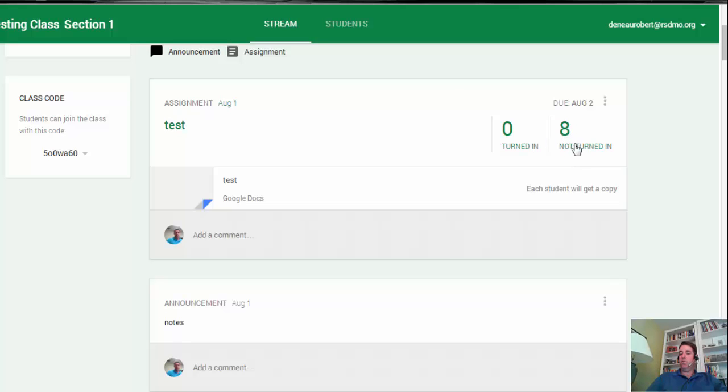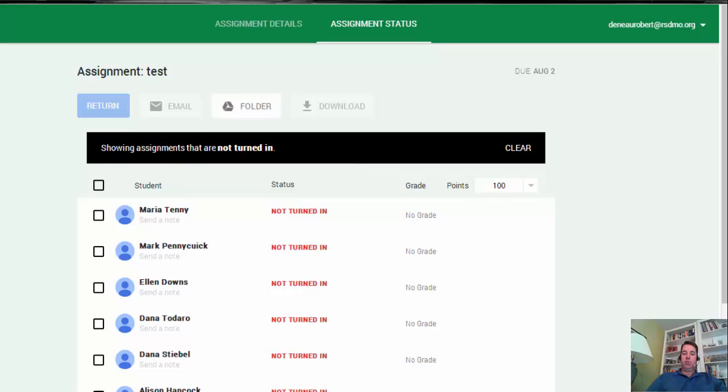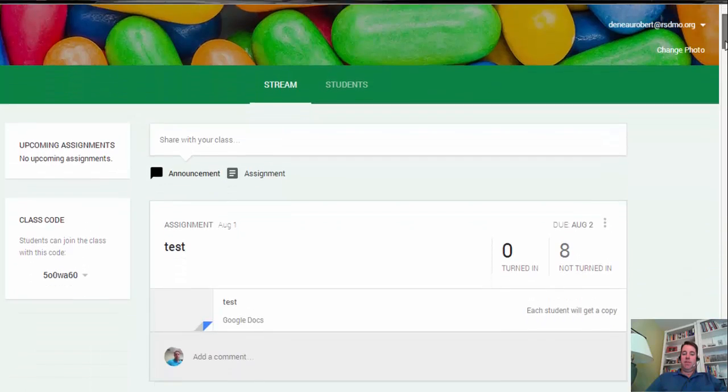If I see no one's turned this in, I can simply click on that and it will jump in and tell me who are the people who have not turned this in. We'll explore that a little bit more when we talk about making an assignment.